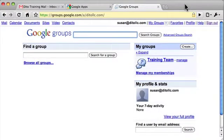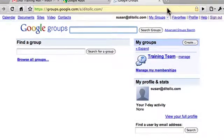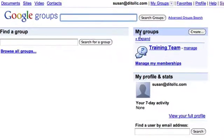In this video I'll show you how to change your membership settings for each of the groups that you're in. When you log into Google Groups, groups that you're a member or an owner of will appear here in the My Groups area.